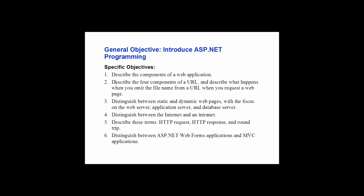Here are some of our objectives. We're going to talk about the components of web applications, components of a URL. We're going to review static and dynamic web pages. Some of this is review: internet, intranet, the HTTP request and response and round trip. Something that is big and new is what is an ASP.NET web form?